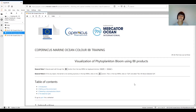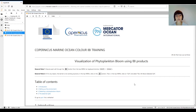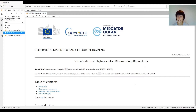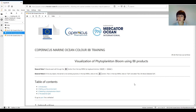Hi everyone, welcome to this Copernicus Marine Service training for ocean color. My name is Sylvia Pardo. I am an Earth observation scientist at Plymouth Marine Laboratory in Plymouth, United Kingdom, and I'm here today to help you explore some of the ocean color products available through the Copernicus Marine Service catalog.